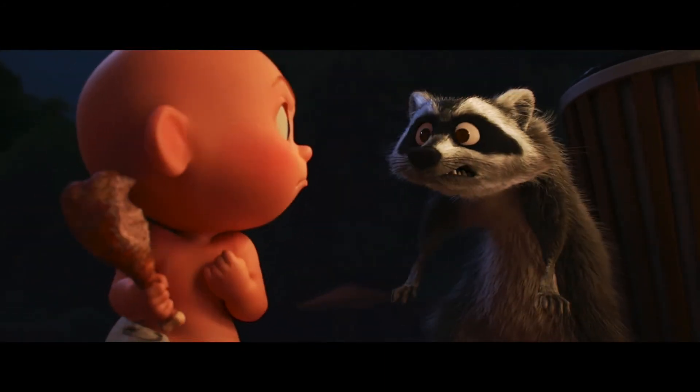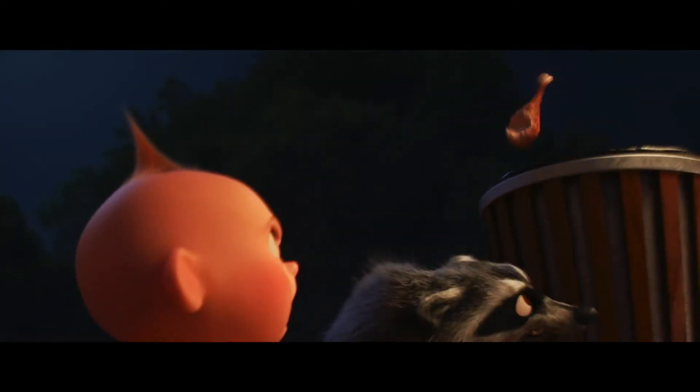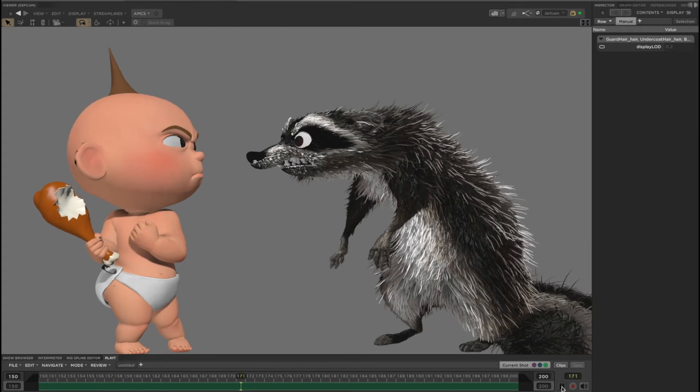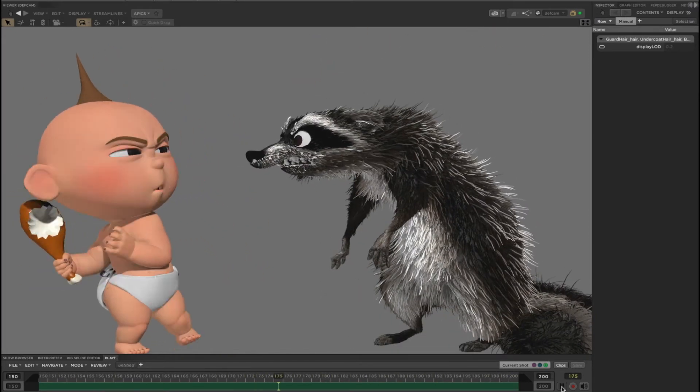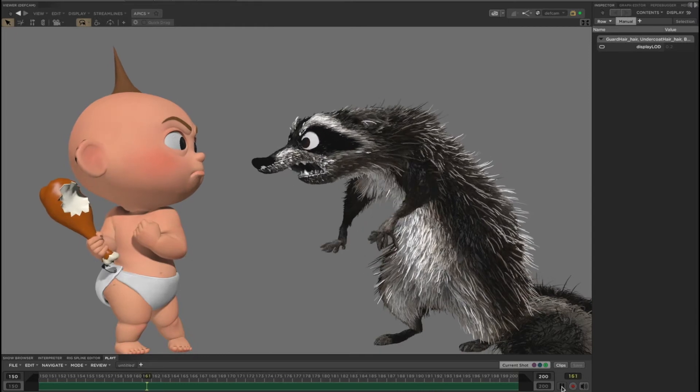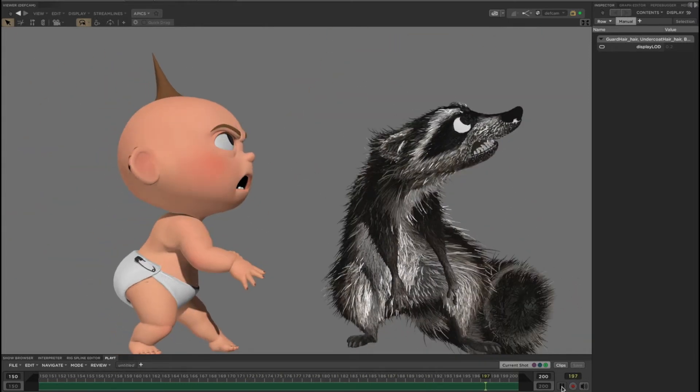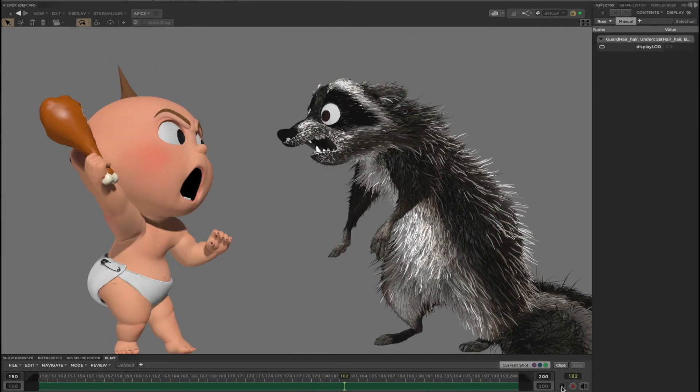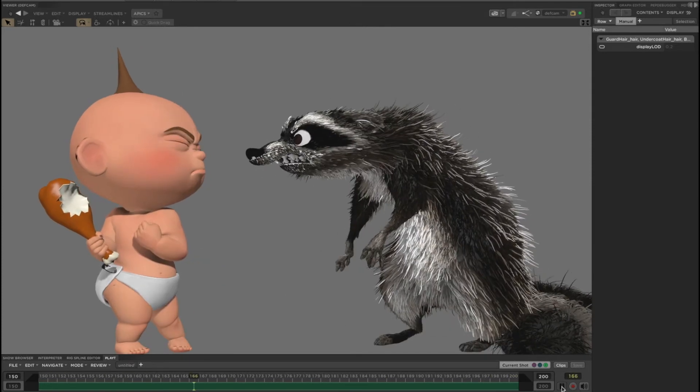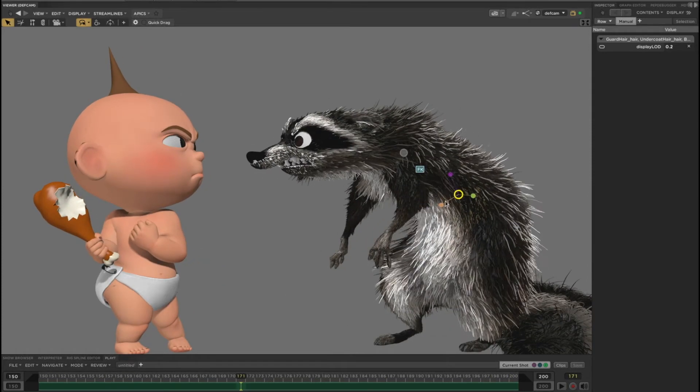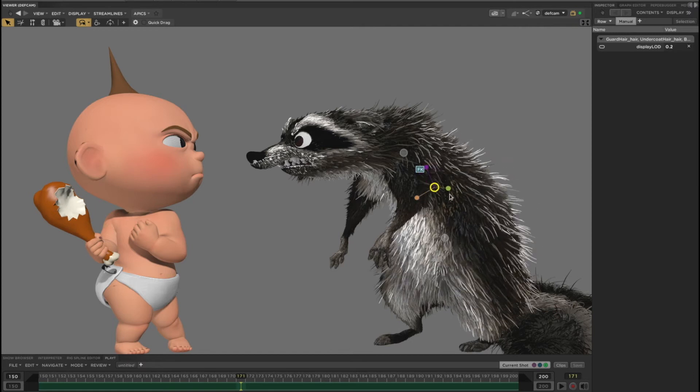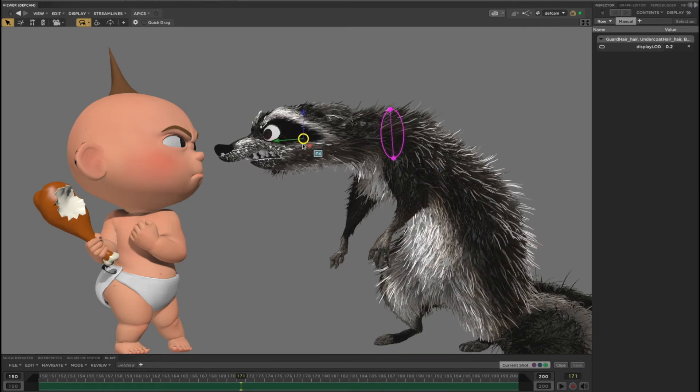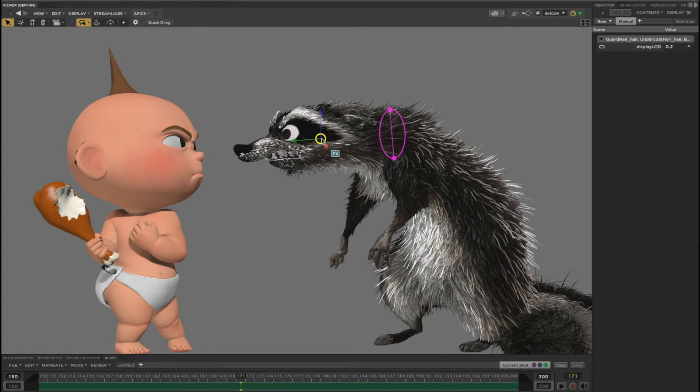Character animators need the hair to work at high frame rates so that they can focus on their timing and performance. We accomplish this by processing the deformation of the hair on the GPU using the Hydra rendering engine. This allows us to hit 24 fps in both playback and direct manip. For character animation workflows, we don't usually show the full fidelity hair, but it is always available by just turning up the level of detail setting.